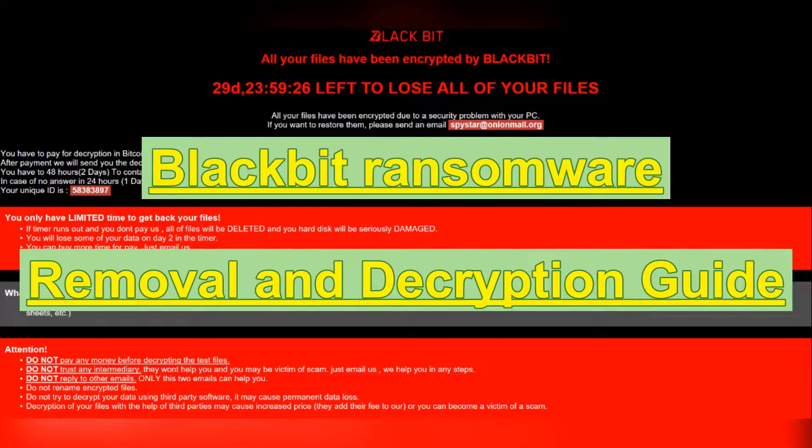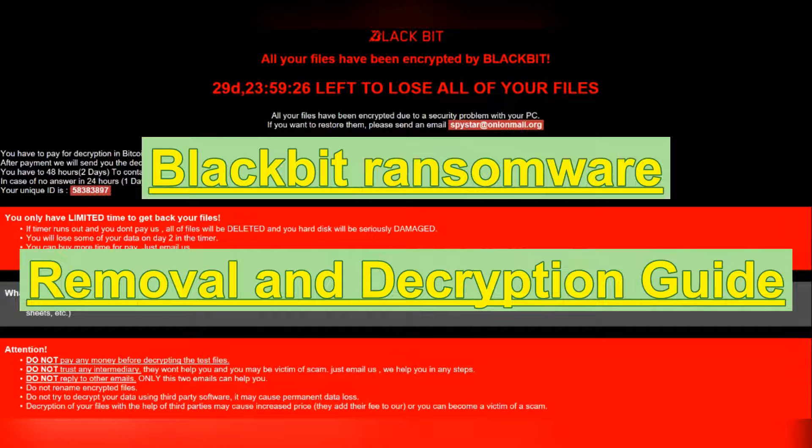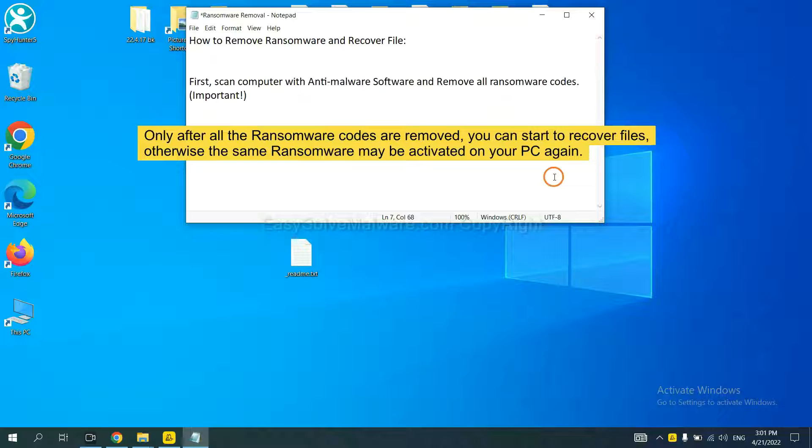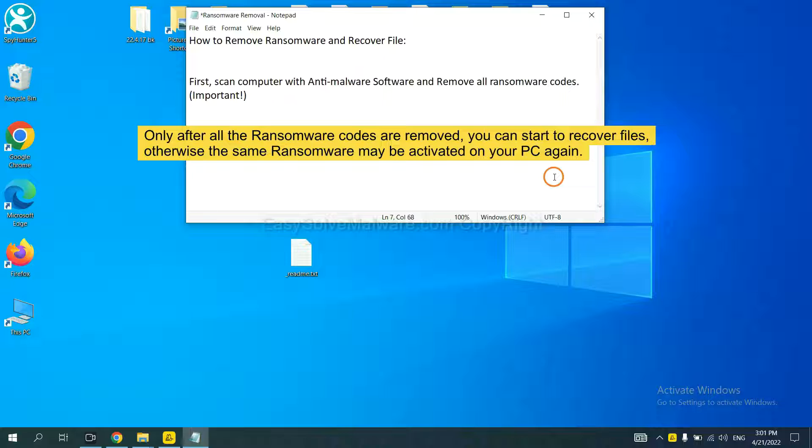This video will show you how to remove BlackBit ransomware. To remove digital ransomware, first we need to use professional anti-malware to scan your computer and then remove all the ransomware cores. This is important because the cores might activate the ransomware sooner or later if you do not remove all of them. So we are going to use SpyHunter 5 to scan your computer.